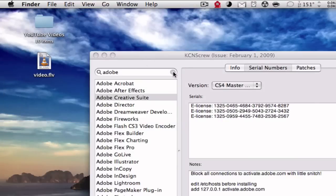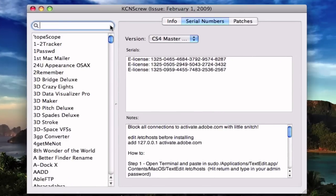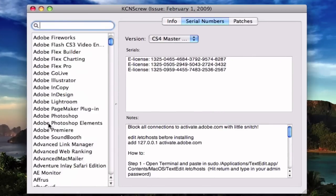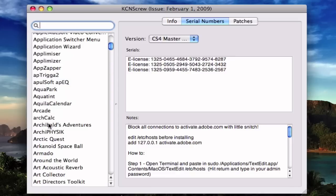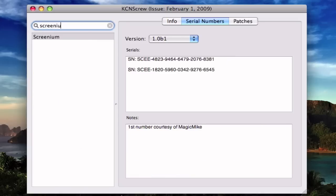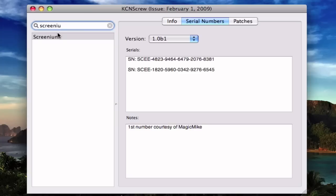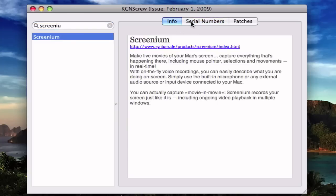So by the way, this is the app. And you can search any app you want. So for example, a guy just asked me for Screenium. So here it is.